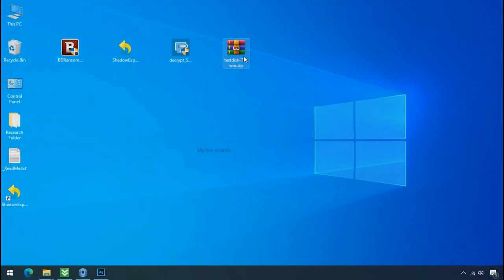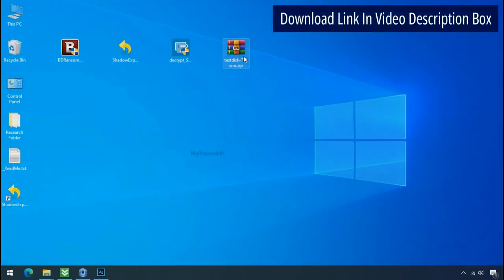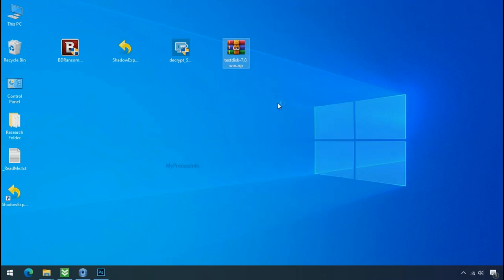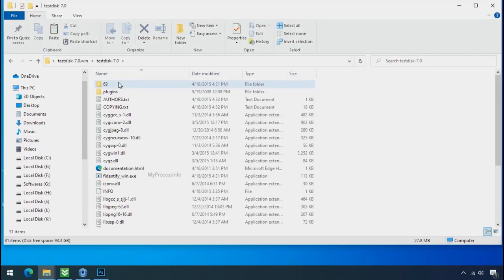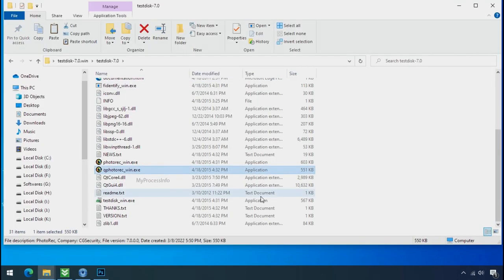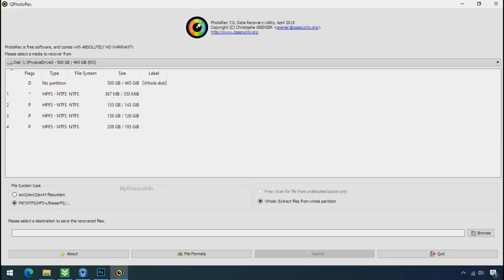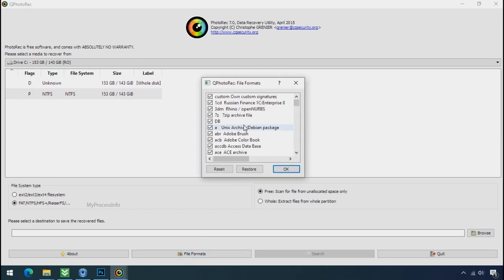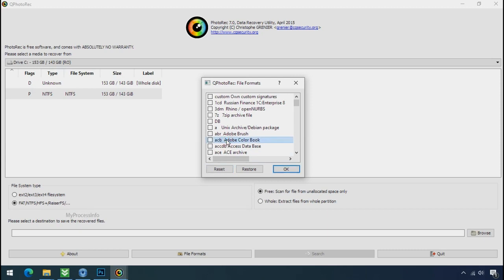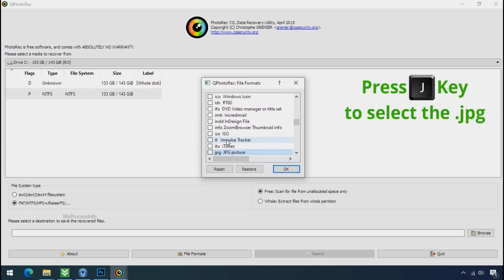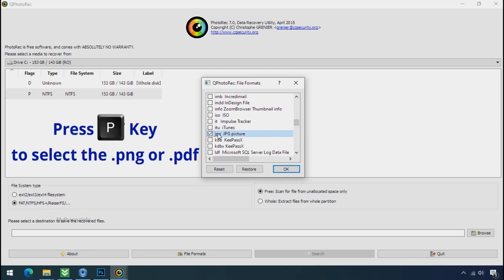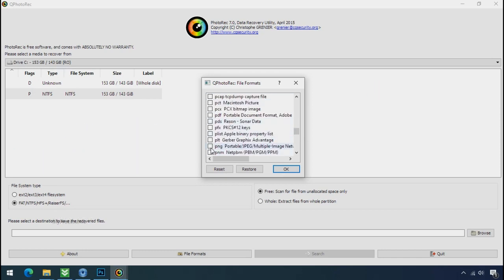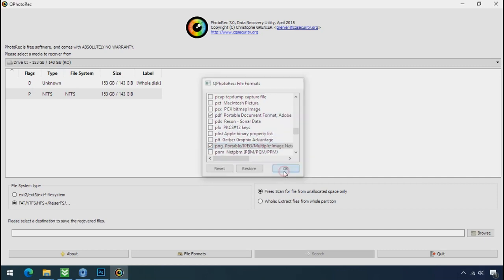Go to the downloaded file. Right click and click on extract to. Open this folder and double click on qphotorack underscore win dot exe. Software will open. Select the drive where your encrypted data is located. Click on file formats. Click on reset. Select your desired file such as jpg, doc etc. Now press J to select the jpg file. Press P to select the pdf file. Or you can choose the file format at your need. Click ok.